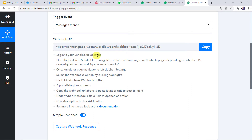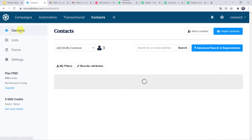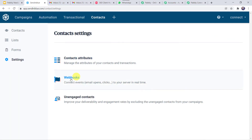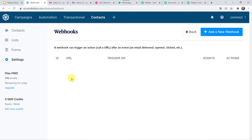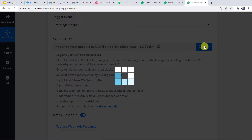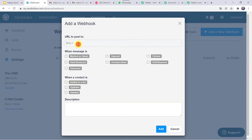The instructions say: log in to your Sendinblue account, navigate to either the Campaigns or Contacts page, go to the left sidebar Settings, select the Webhooks option, click Configure, and click the plus 'Add a new webhook' button. So I'll take you to my Sendinblue account. Here I am on the Contacts section. Find the Settings option and click on it. Here we can find the Webhooks option — click on Webhooks. Now click the plus button to add a new webhook. Here we have to paste the URL — this is the same webhook URL from PabblyConnect, so we simply copy it and paste it into Sendinblue.